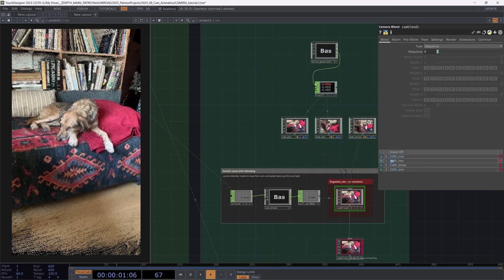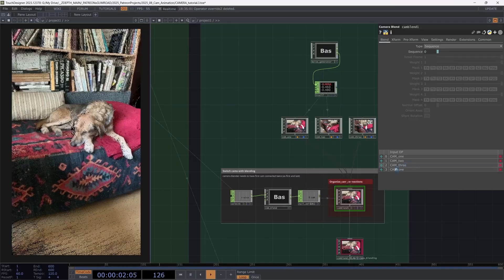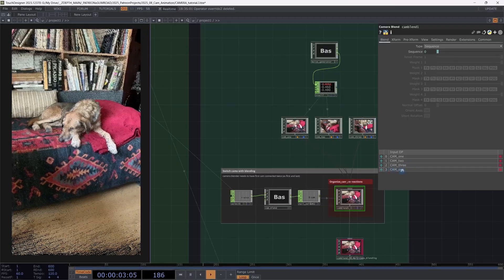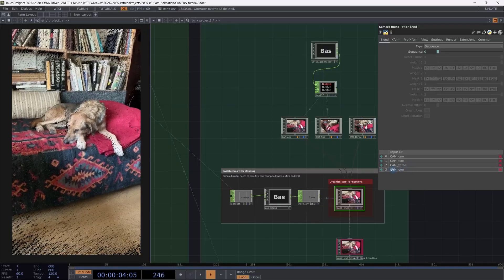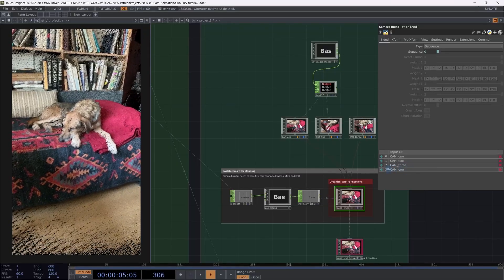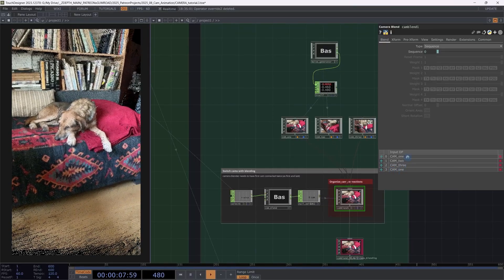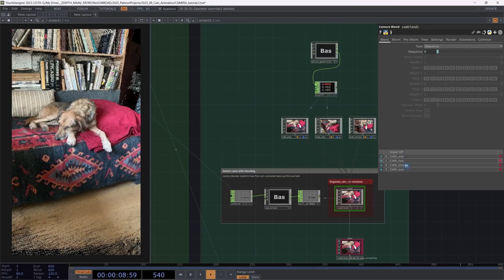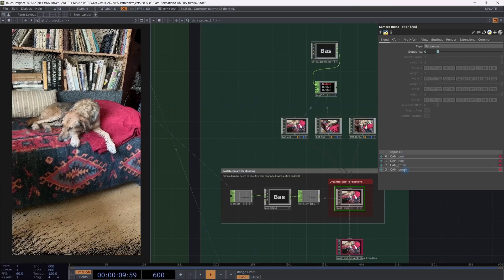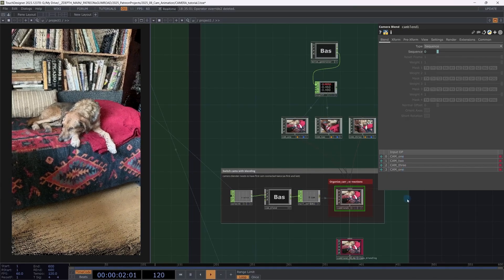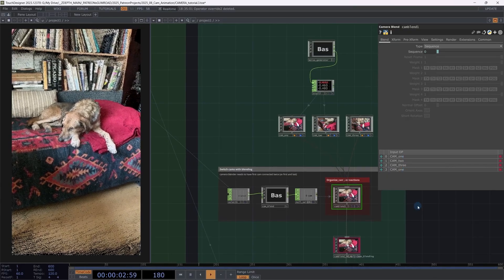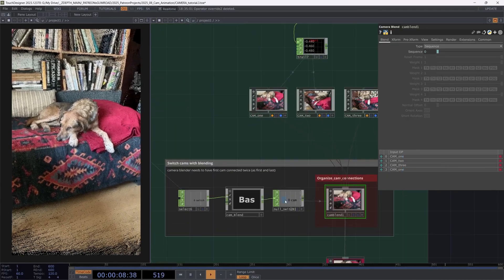And this one is requiring to have one extra connection. So you can see camera one, two, three. And then I have camera one connected a second time. It's in the first and in the last place. And well, here's how this works.